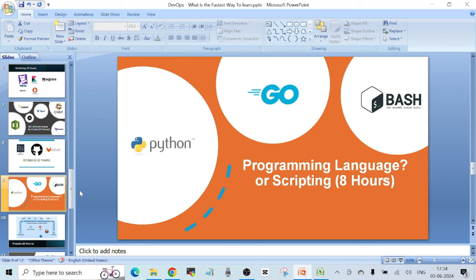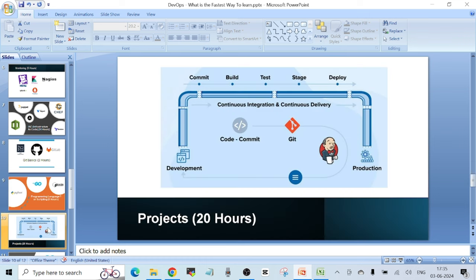Programming language or scripting is debatable. Some say you should learn a programming language, but it depends where you work — at my current job, a separate development team writes the code. If you have interest, please learn one programming language like Python or Go. For scripting, you can go for Bash scripting, which is very popular, or Python scripting. Eight hours is more than sufficient to learn this.